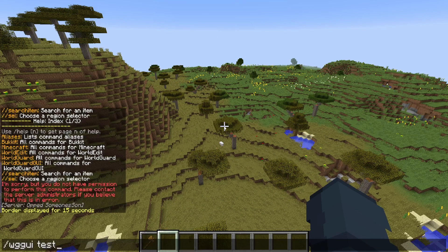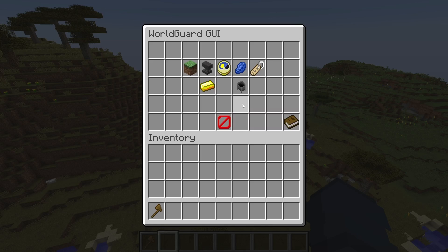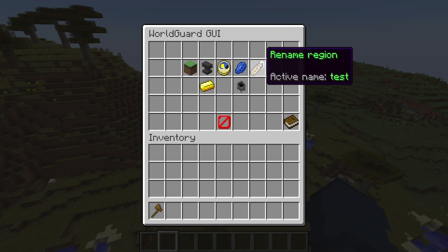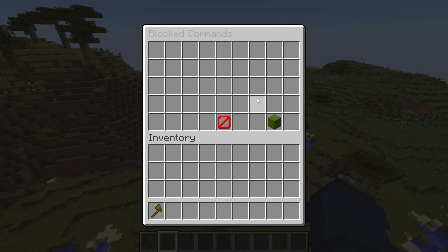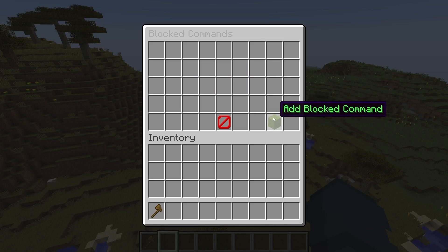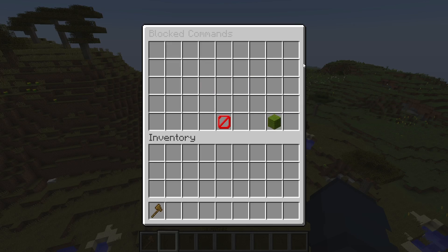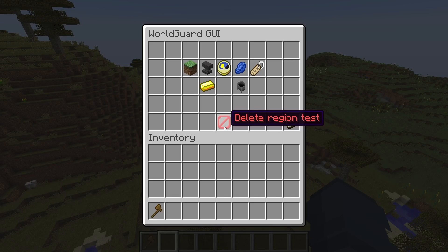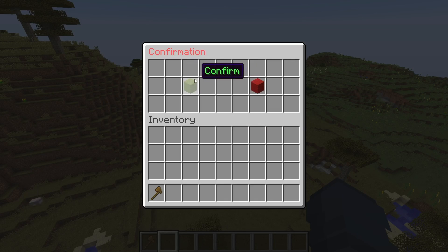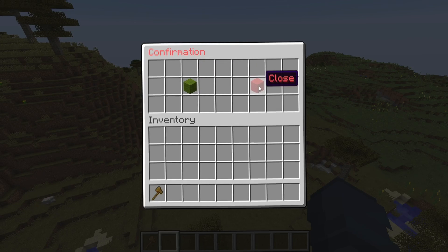If you reopen the GUI, there are two more things you can do: you can rename the region, and you can also block certain commands. Click 'add blocked commands' to block specific commands within this region. You can also delete the region by clicking delete and then confirm.